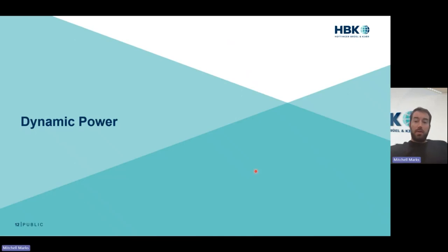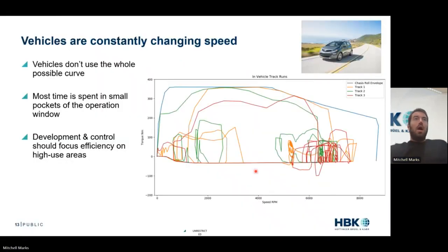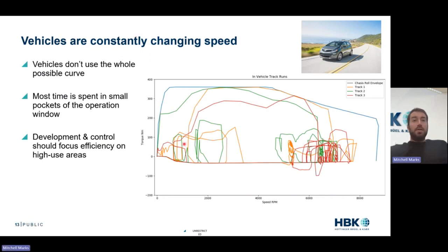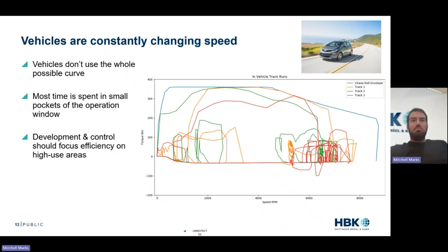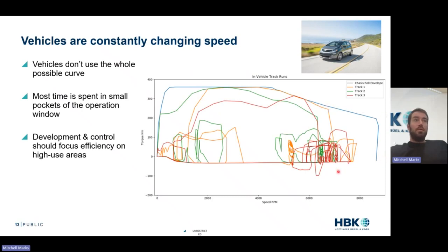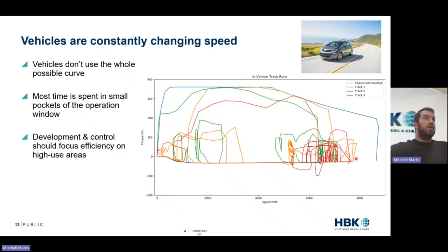This is where we start talking about dynamic power. Vehicles are constantly changing speed. Here's an example taken from track data on an electric vehicle, looking at torque and speed for three different field runs — we find a lot of operation in very similar areas. So when tuning the vehicle, we don't necessarily need to focus on the whole torque-speed curve. The vehicle spends most of its time in small pockets, so if we optimize over these small pockets, we can effectively increase the range of the vehicle.